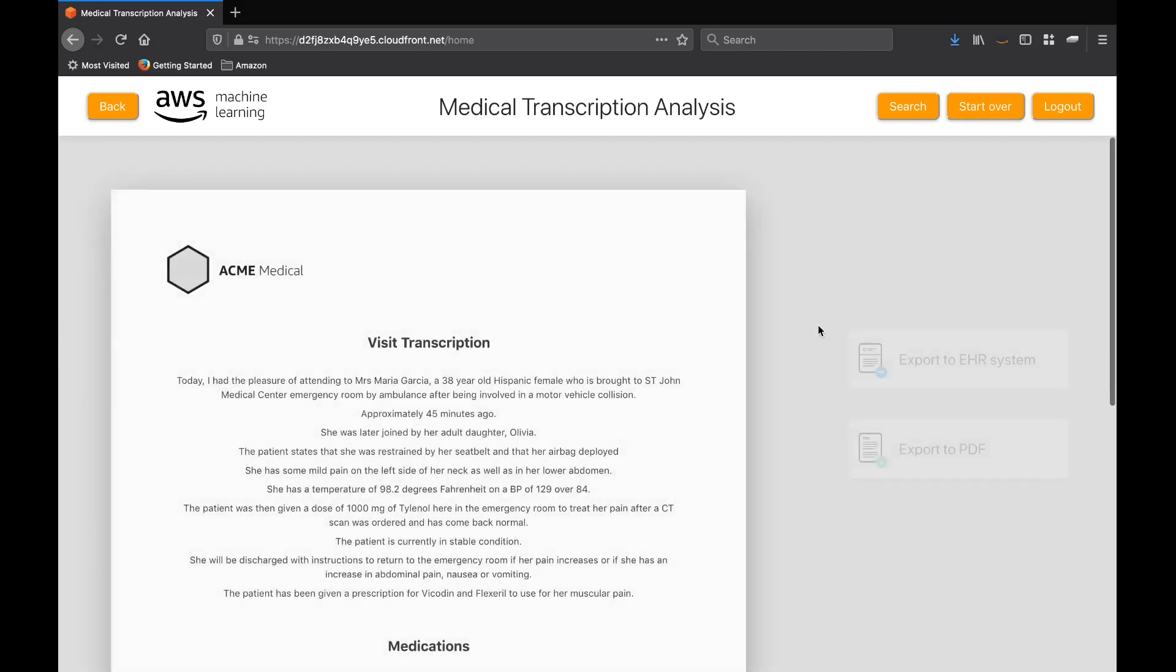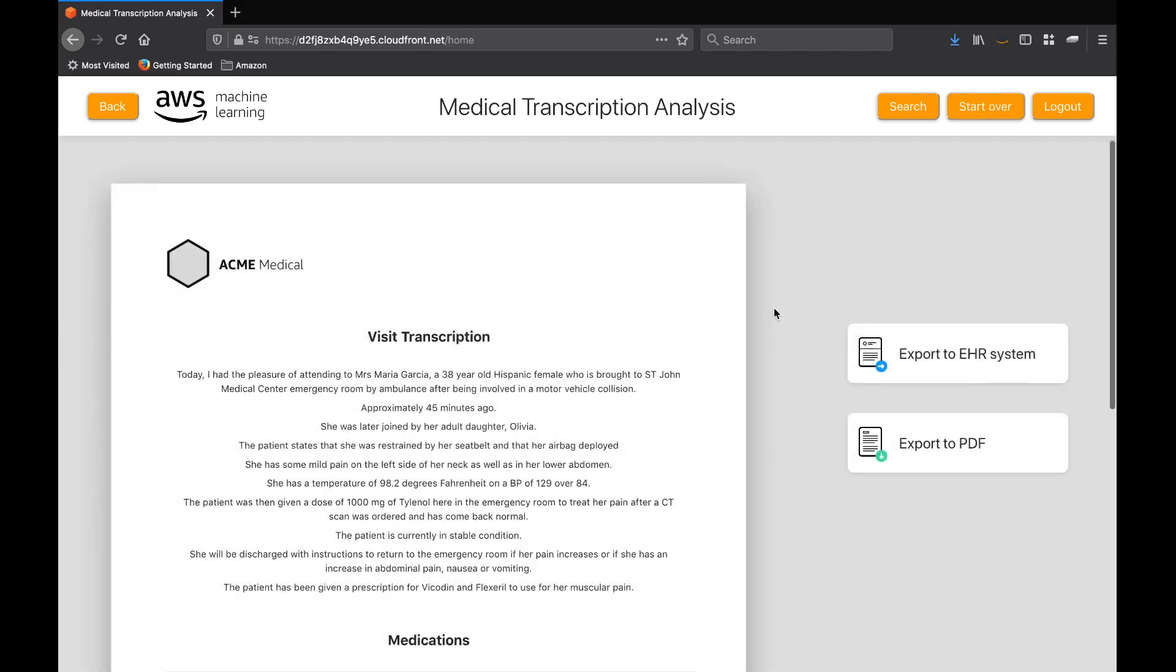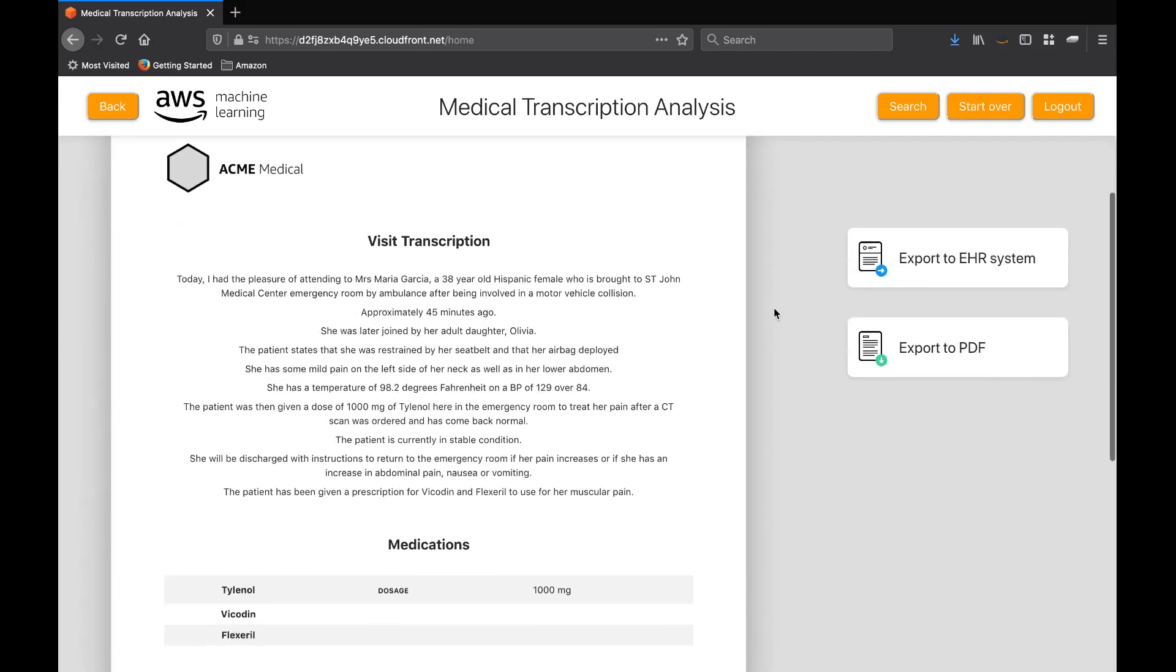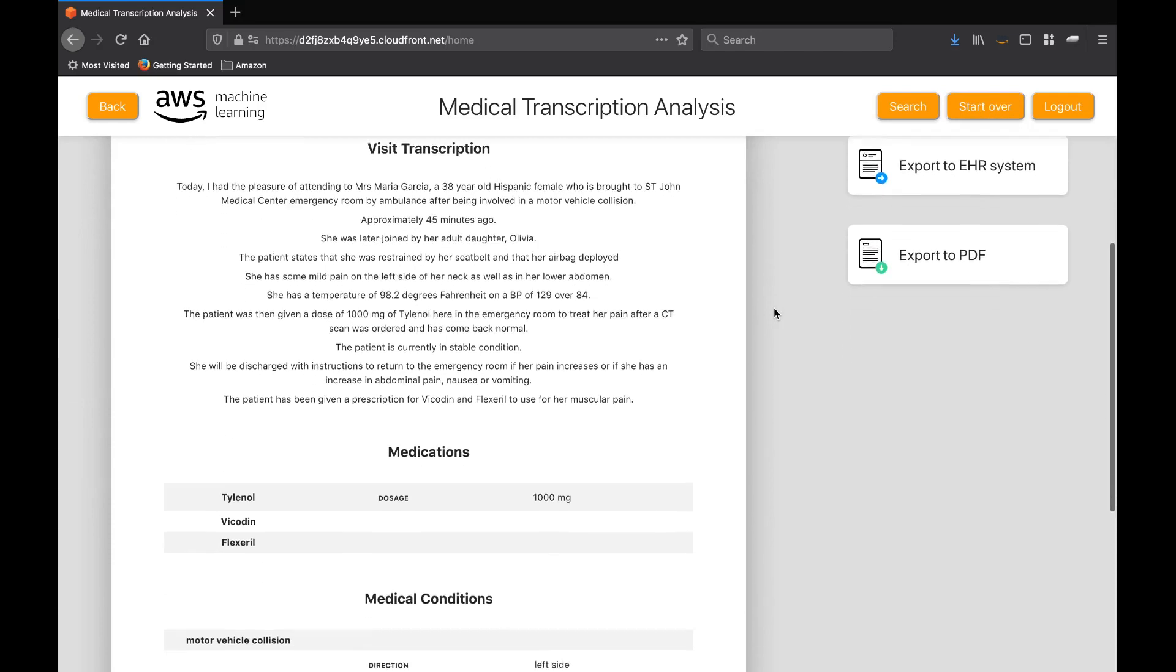we can click Summarize and be presented with a nicely formatted output that we can either download or send as an electronic health record to a downstream application.